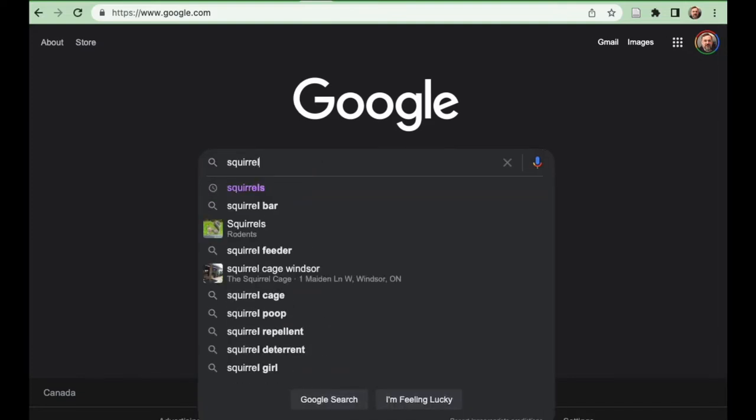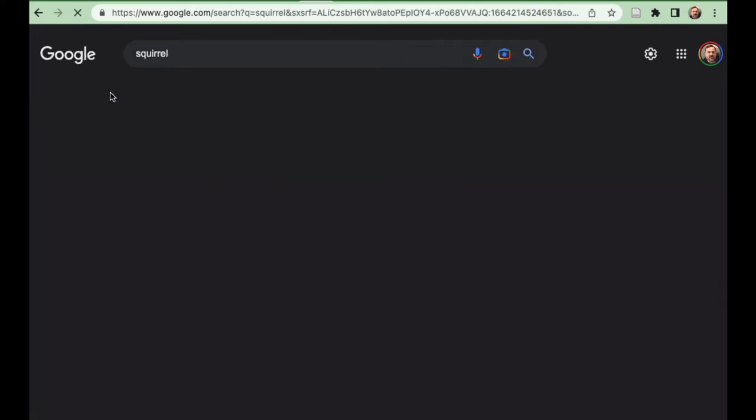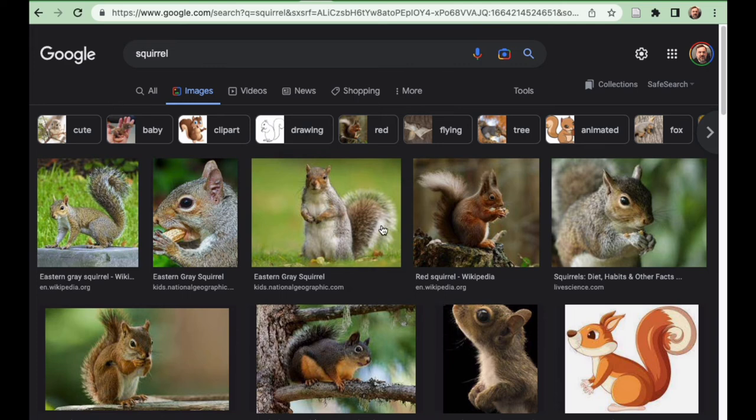We're going to search for a regular squirrel and you'll see that you get a normal text result. Most people will know that if you click images, that gives you a list of images. The vast majority of the images you're going to find on here you are not allowed to use.